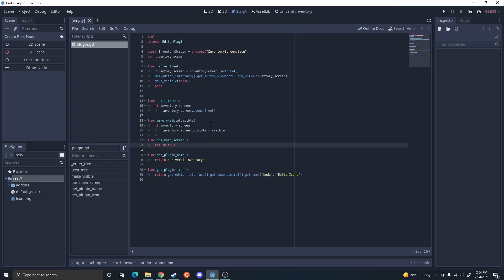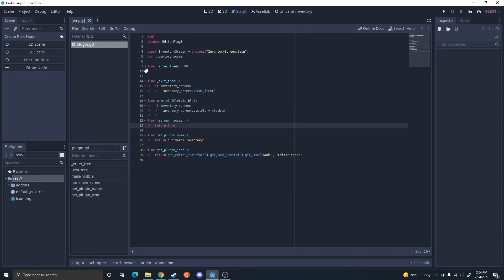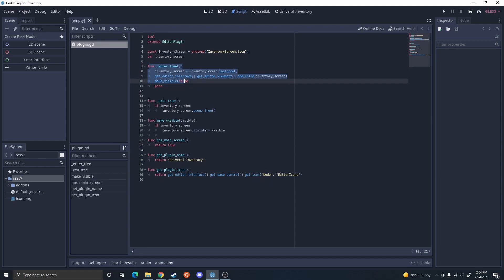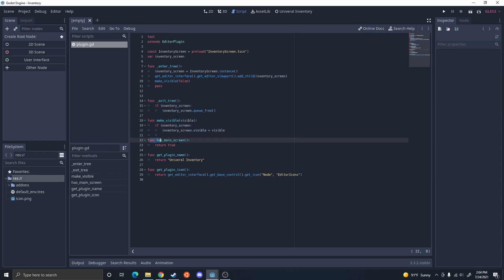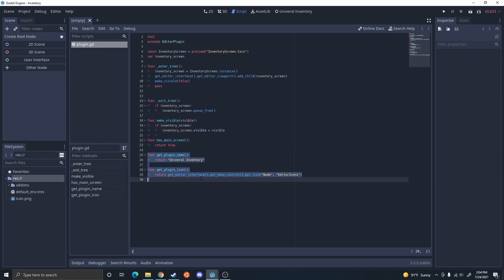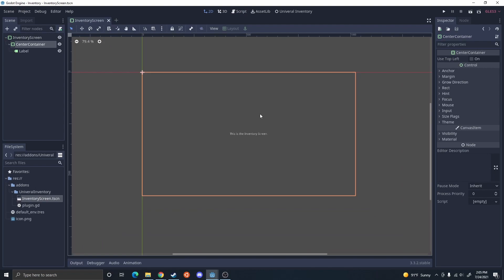So these are all the functions you're going to need: something that builds it when it enters the tree, something that removes it when it exits the tree, something that makes it show and hide, something that lets it know this is a main screen, and functions that return the name and the icon. Once you have that built, you can start adding more stuff to it.